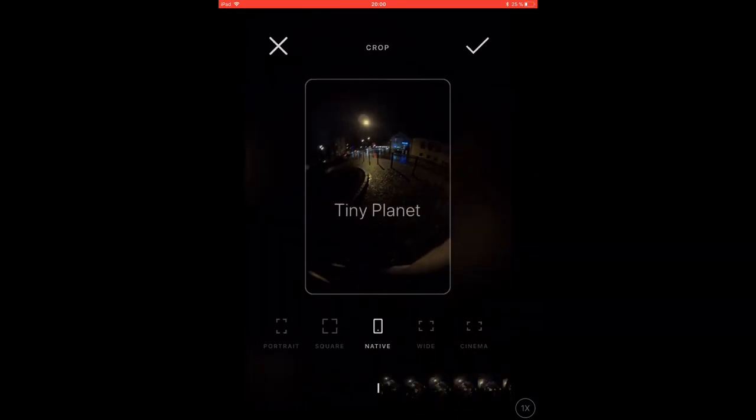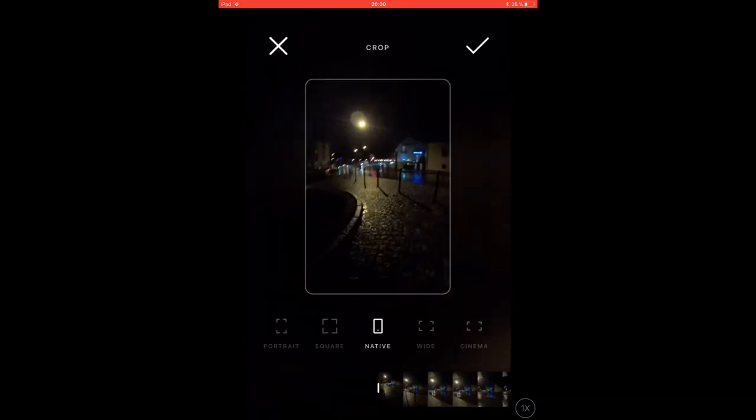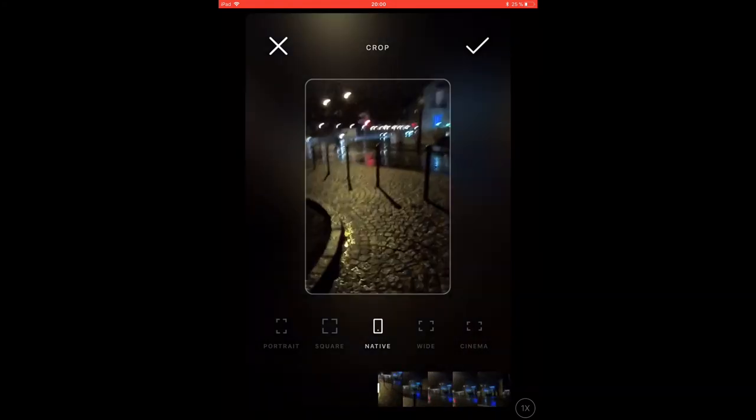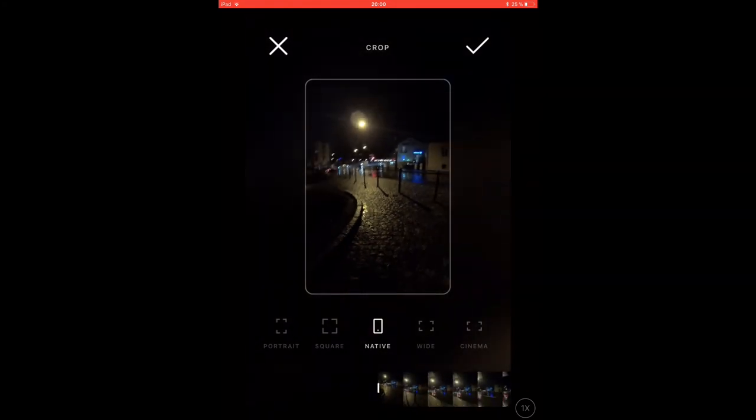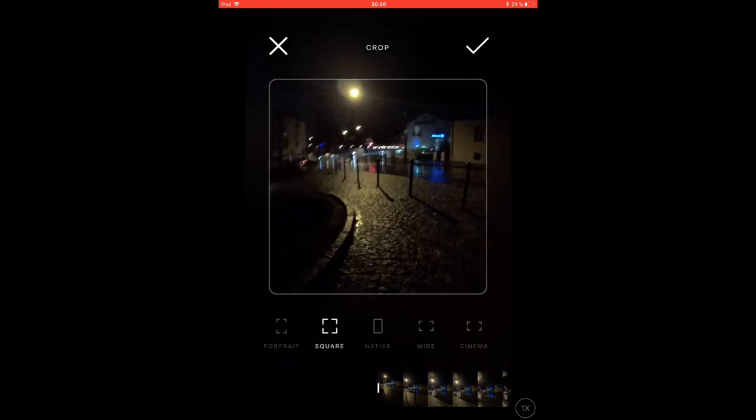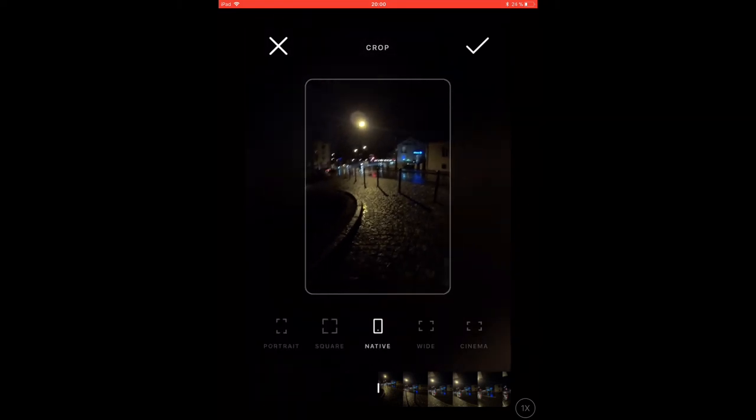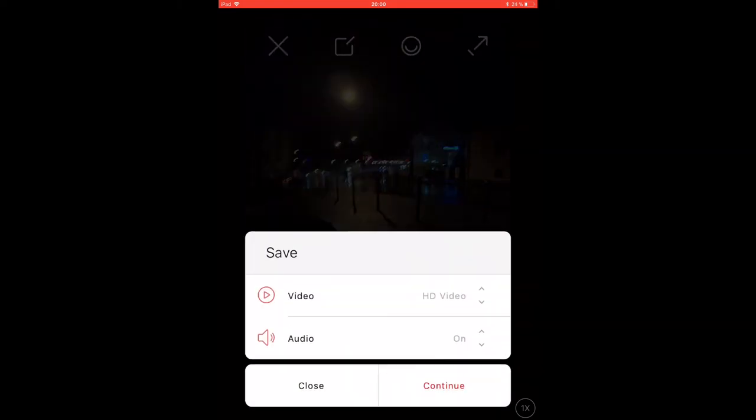The crop menu lets you crop your image. You can pinch to zoom or choose the predefined portrait, square, native, wide, or cinema settings. If you press the icon with the arrow on the upper right corner you are able to export your edited video.